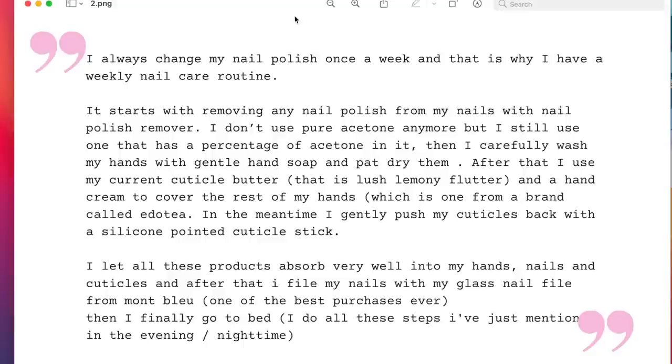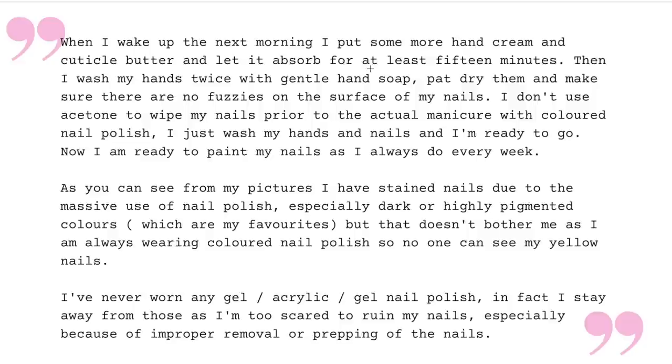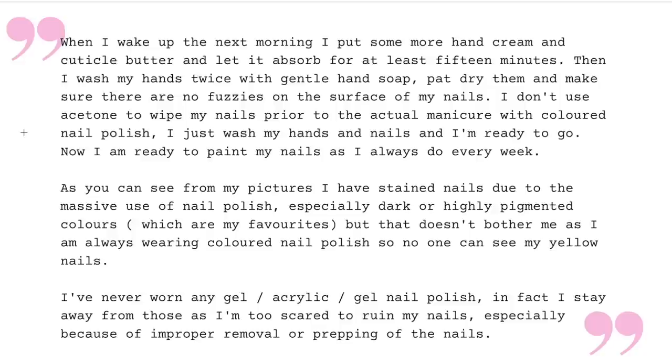Okay, let's look at the next picture. What else does she do? When I wake up the next morning, I put some more hand cream and cuticle butter and let it absorb for at least 15 minutes. That's awesome. Then she washes her hands twice with gentle hand soap. Gentle is great. Pat them dry and make sure there's no fuzzies on the surface of the nails. I don't use acetone to wipe my nails prior to the actual manicure. With colored nail polish, I just wash my hands and nails and I'm ready to go. Now I'm ready to paint my nails as I always do every week.